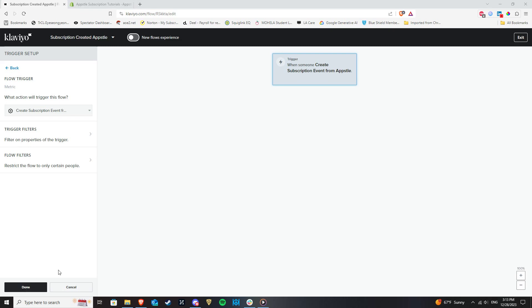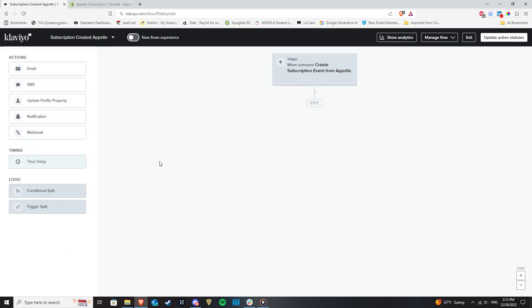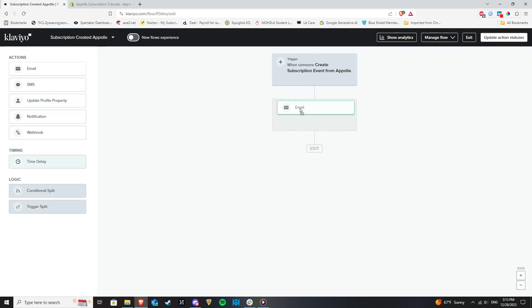You will want to send out an email confirming new subscriptions, so in the page that follows, click and drag Email from Actions below your trigger.